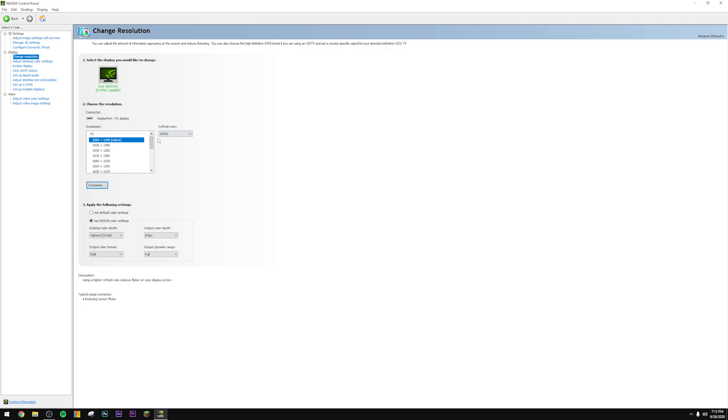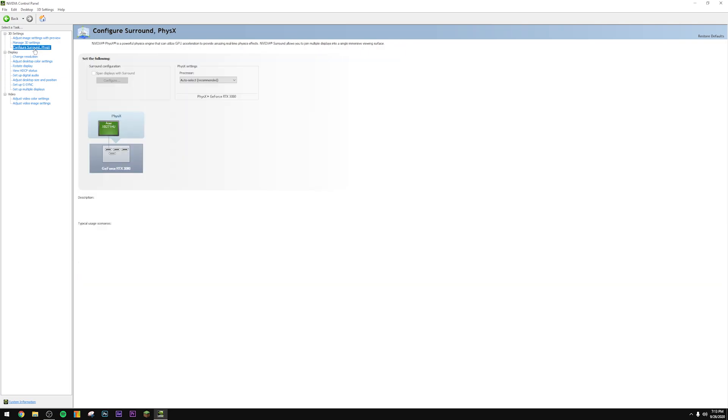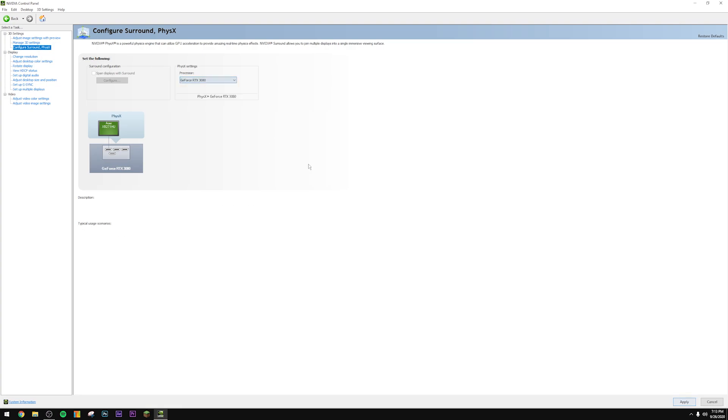Next we're going to navigate to Configure Surround PhysX. Change the processor to your actual graphics card itself, whatever that may be.